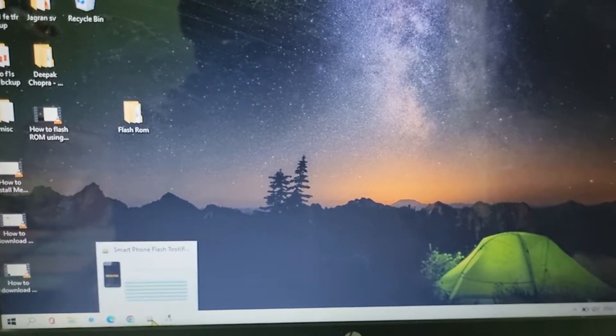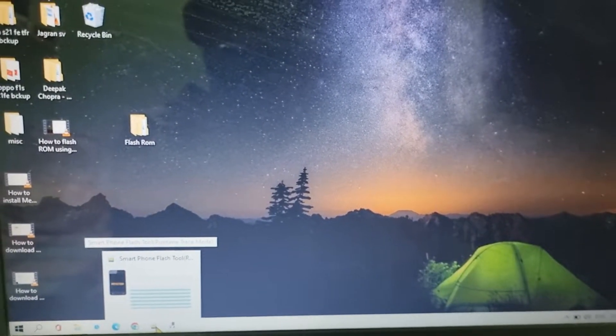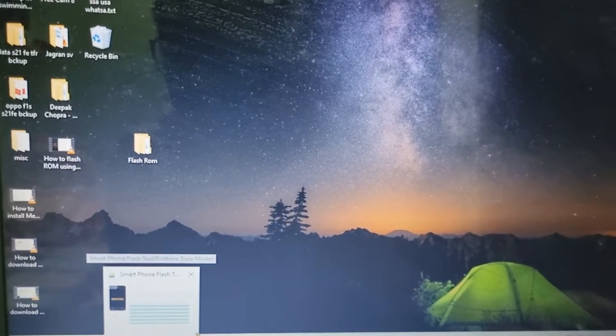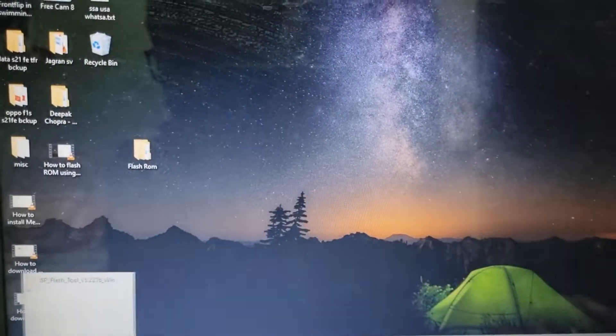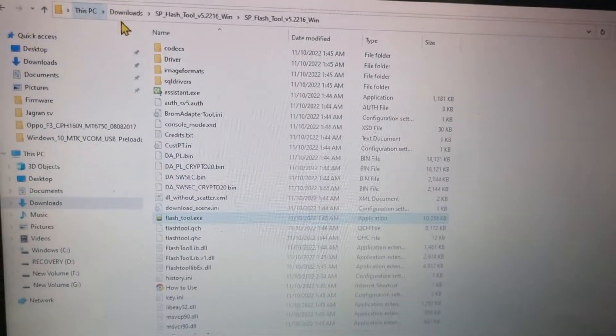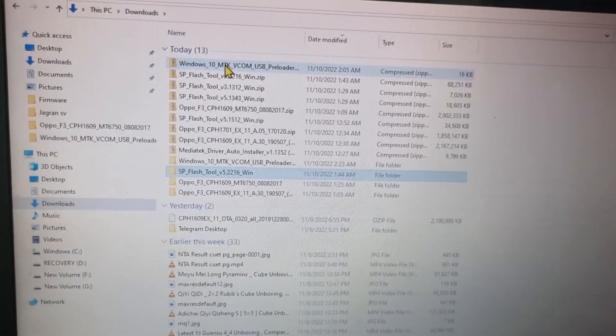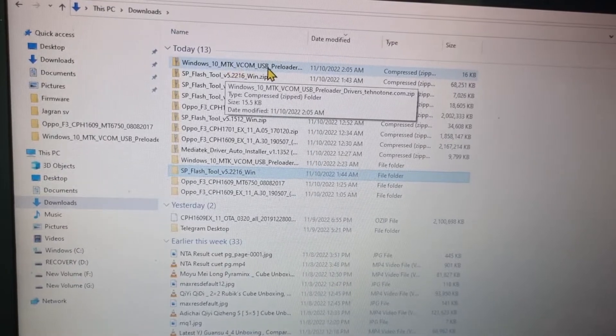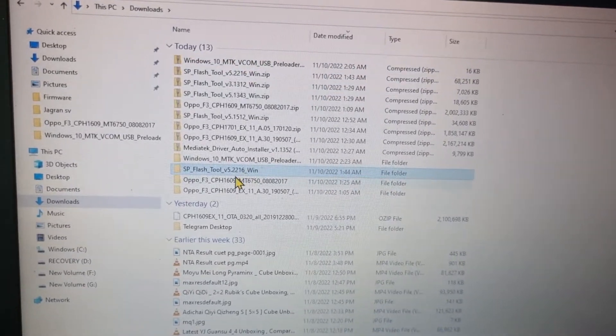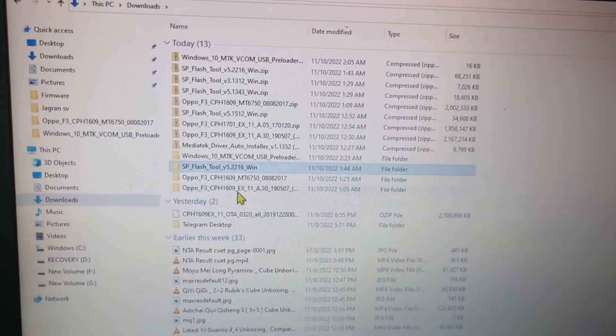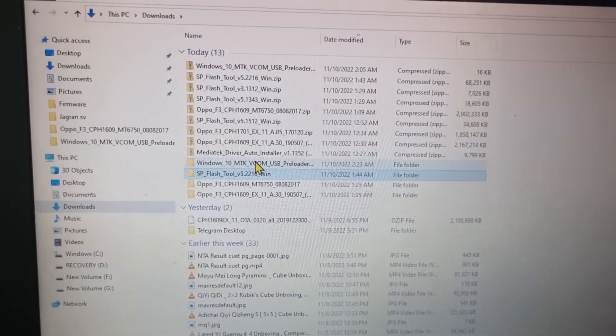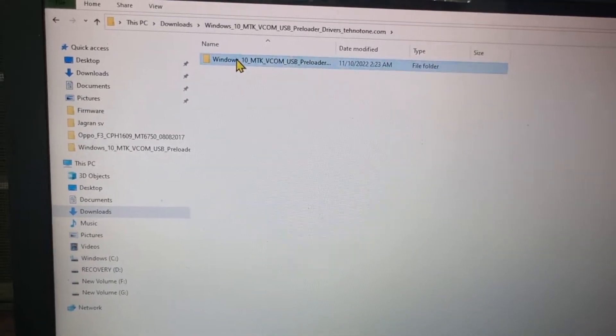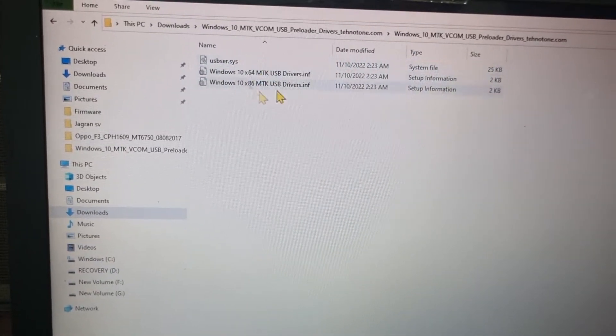we are going to install it. I'll provide you the file in the description box you can download it from there. So this is the type of file I'll show you. So this is the file Windows 10 MTK VCOM USB preloaded drivers. And after extracting it it will become like this, these two files you will get.